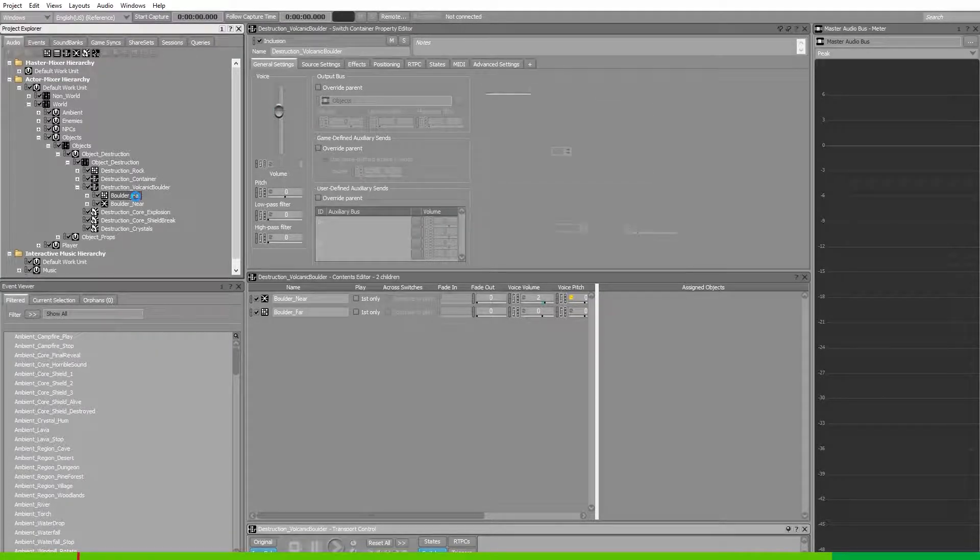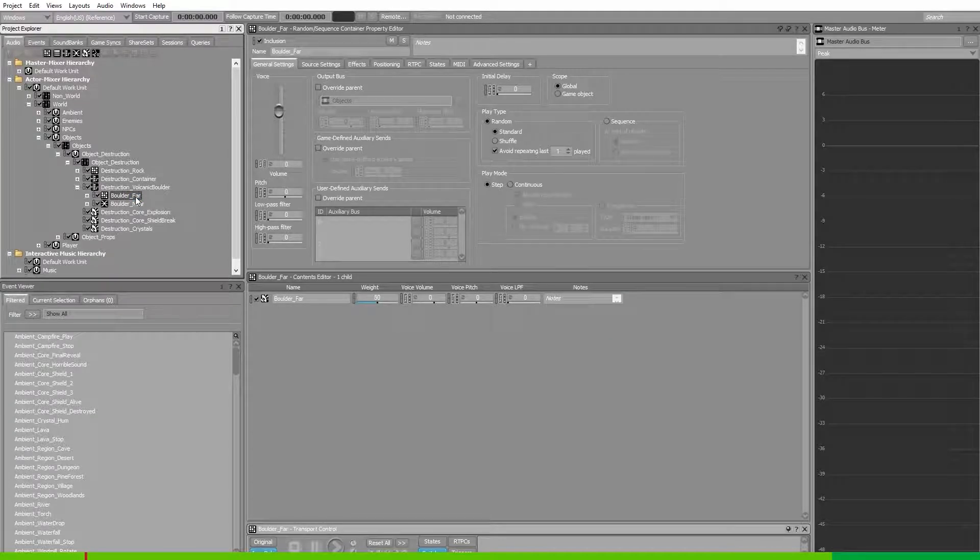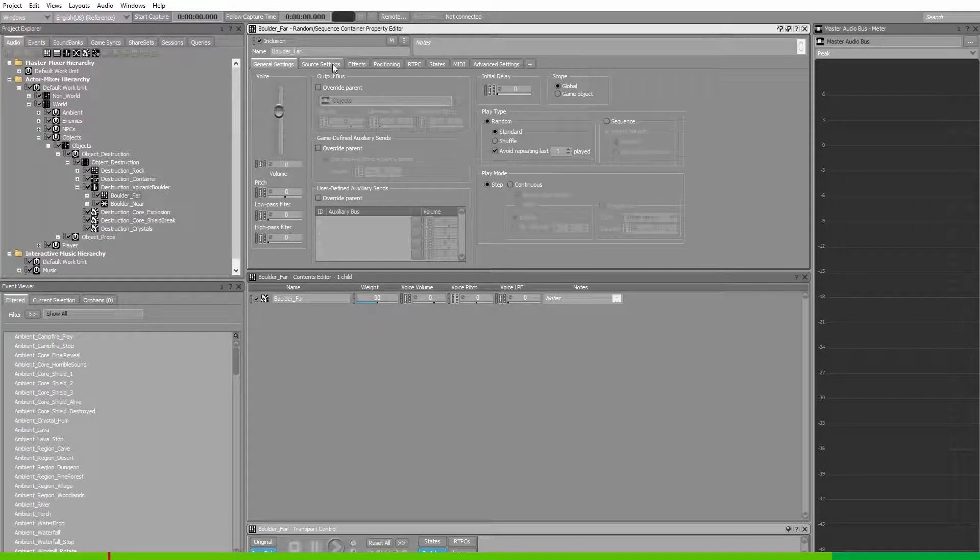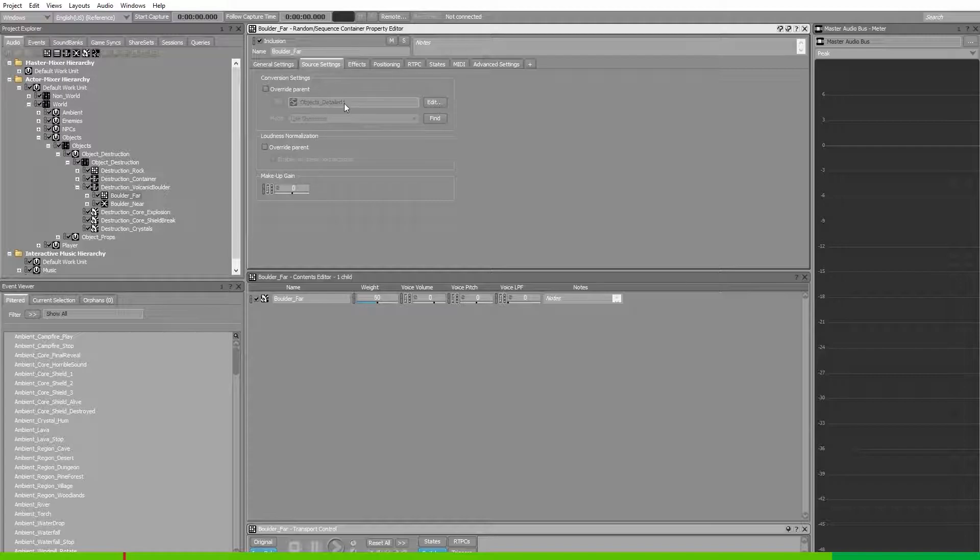Select the bolt of far random container. To find the conversion settings share set, go into source settings and here we'll find the current conversion settings share set.